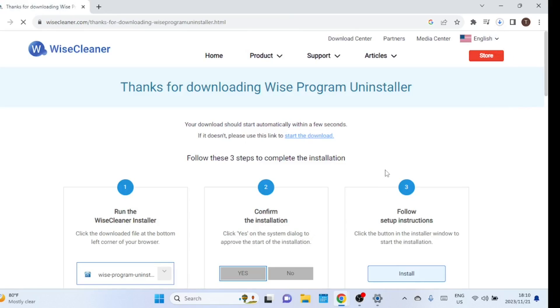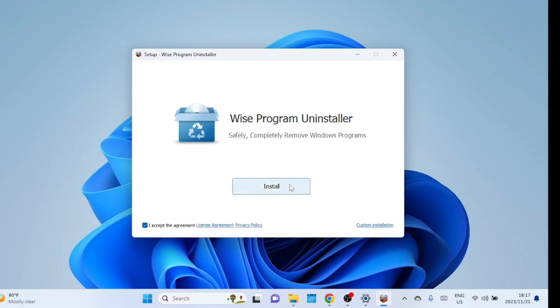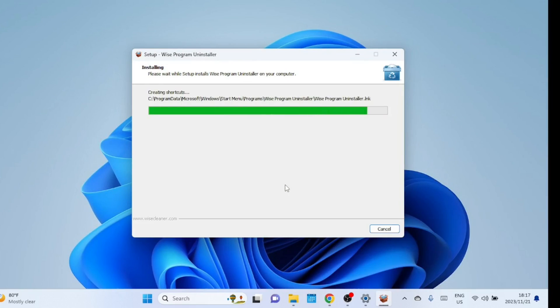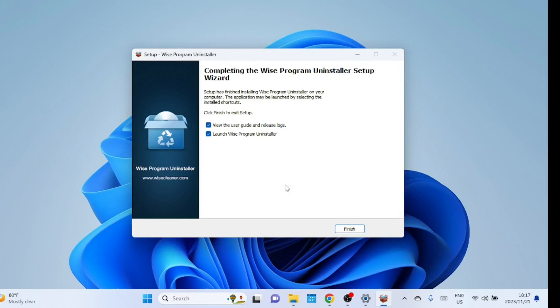Wise Program Uninstaller aims to offer a more thorough uninstallation process compared to the built-in Windows Uninstaller. The tool often includes features such as a safe uninstall, force uninstall for stubborn programs, and batch uninstallation capabilities.